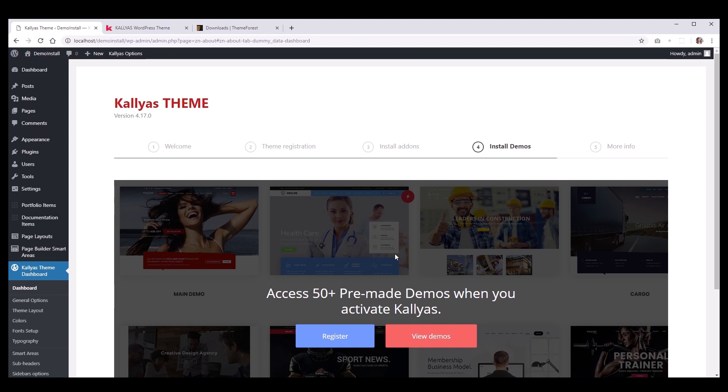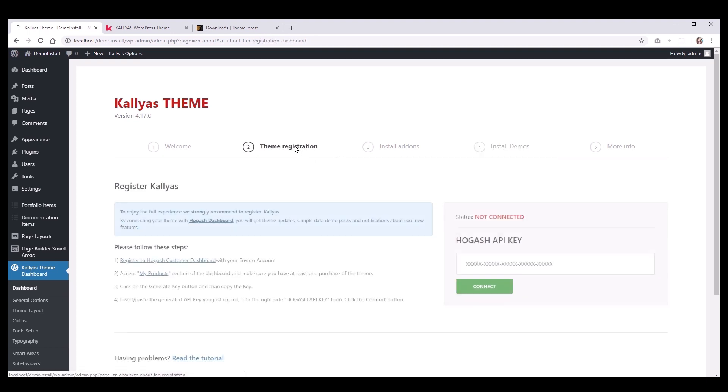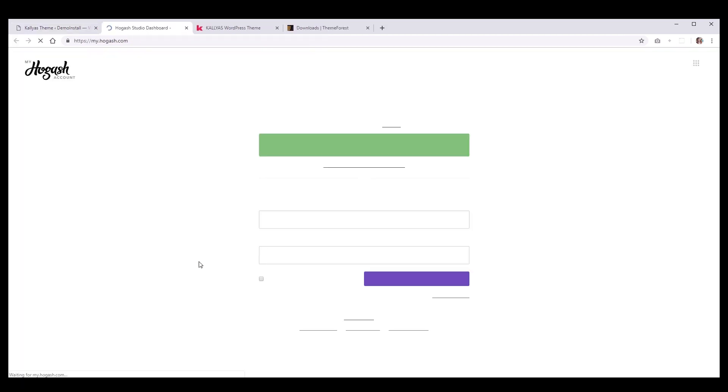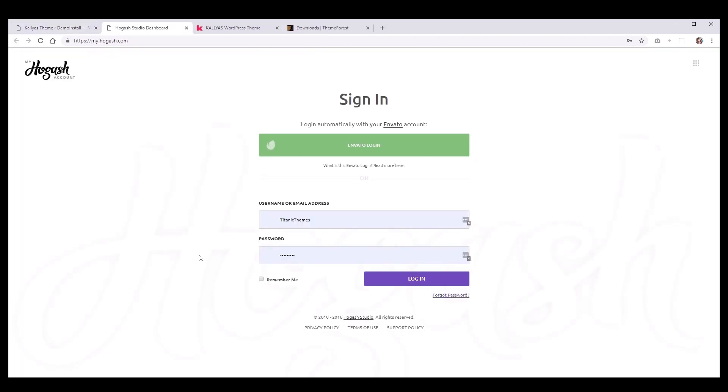So, don't try to register the theme with the purchase code, because it will not work. Now, to get your API key, click the first link from the theme registration instructions or go to my.hogash.com and hit Envato Login.